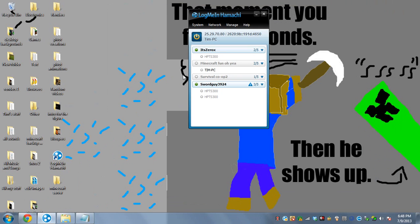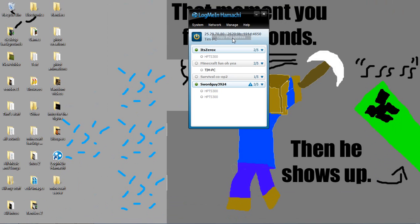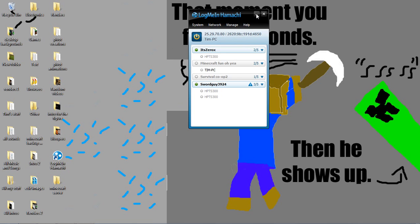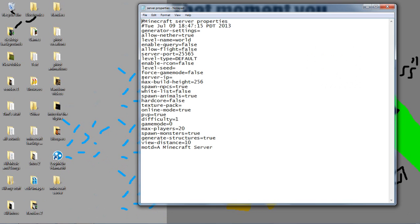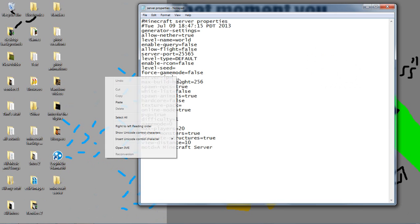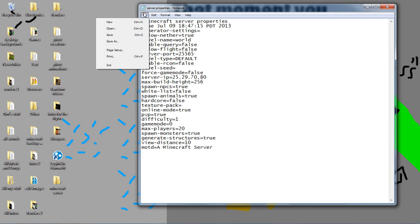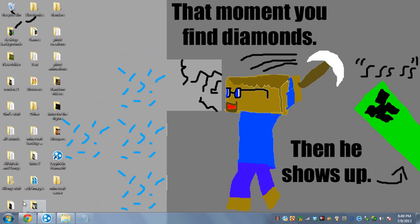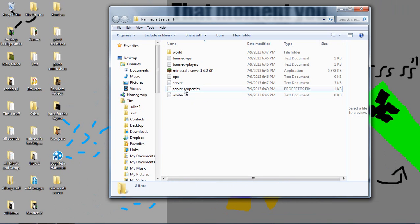So now we're going to go back to LogMeIn Hamachi right here. You want to copy it up here where it has numbers and periods. Mine has 25.29.70.80, but yours is different. Just right click that and then copy IPv4 address. Do not copy IPv6, do IPv4. Alright. So now we can minimize Hamachi again. So now go back to the notepad and right here will be it where you need to paste that. Right here is server ip equals paste that in. And then go to file and click save.